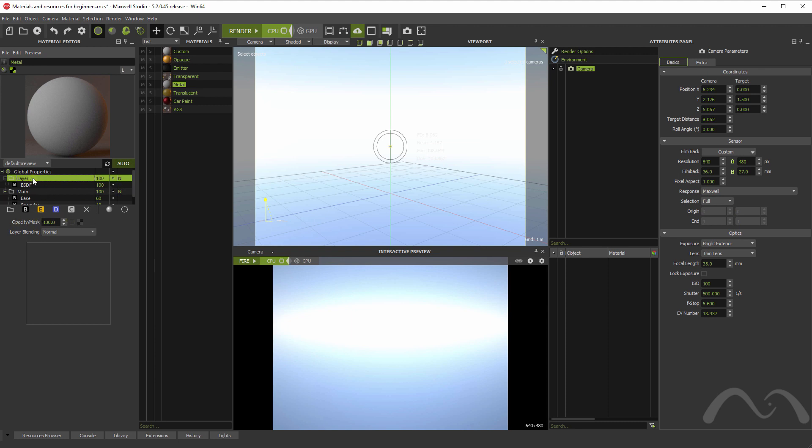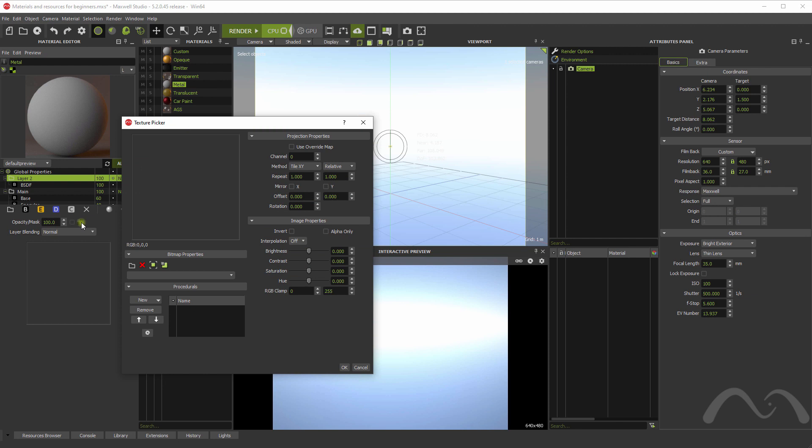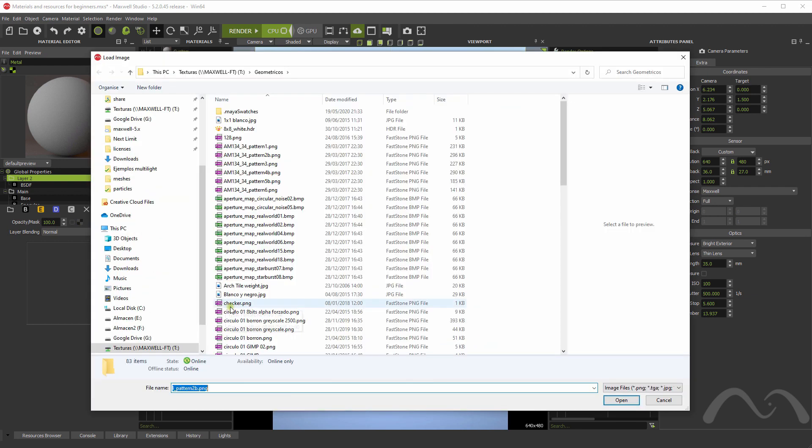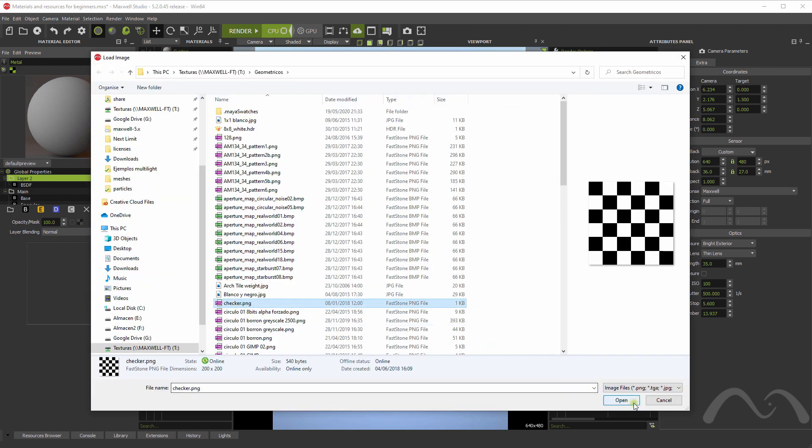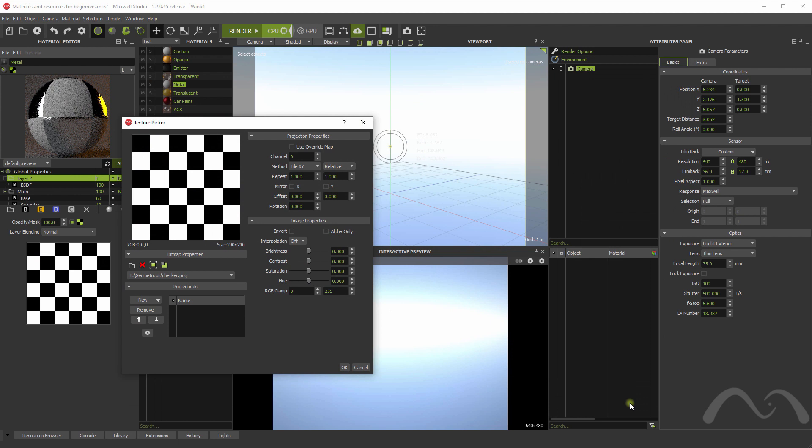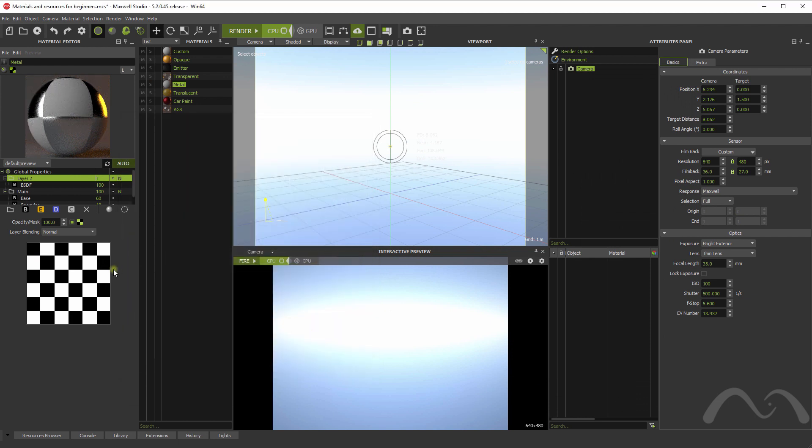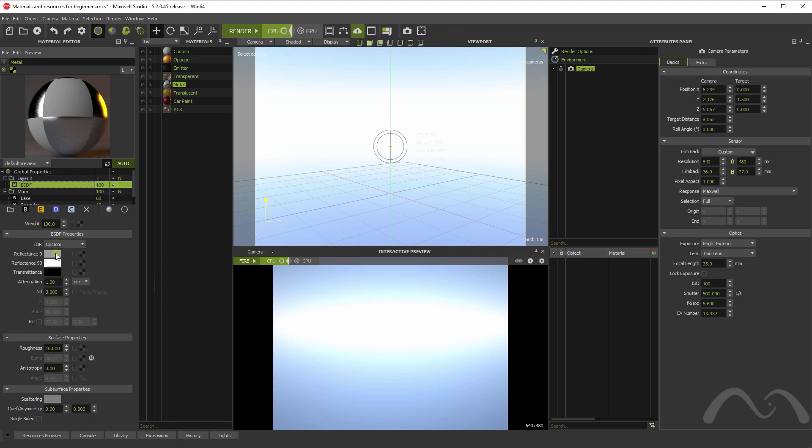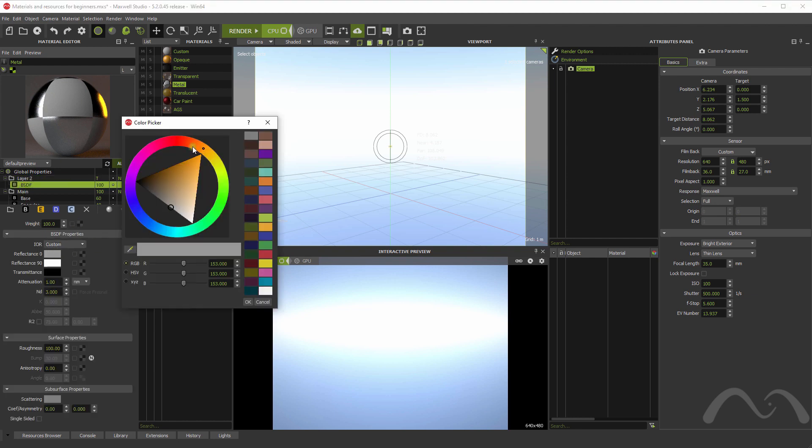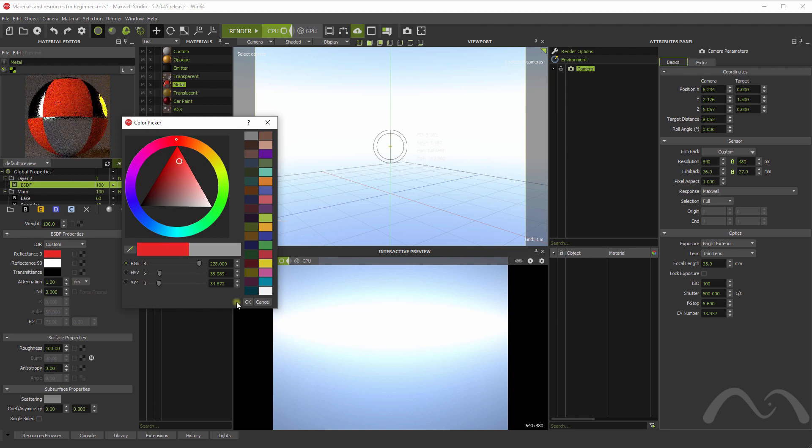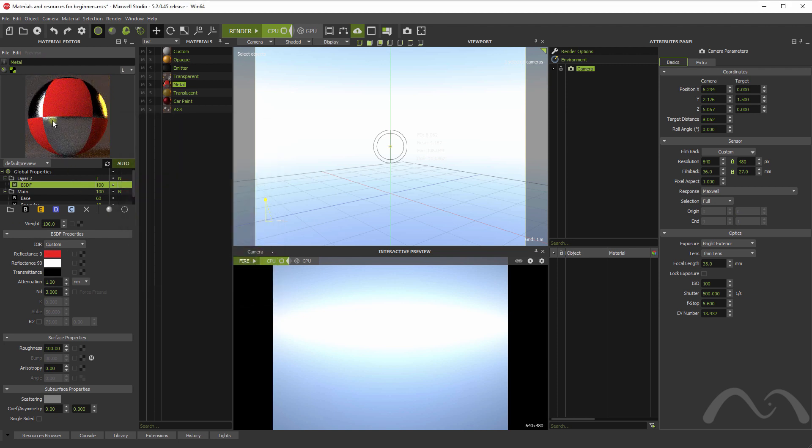Load a, for example, this checking map. And now you will be able to see, in the black areas, you will be able to see the metal, which is below. While in the white areas, we are seeing a grey material. For example, if we make it red, you will see it there.